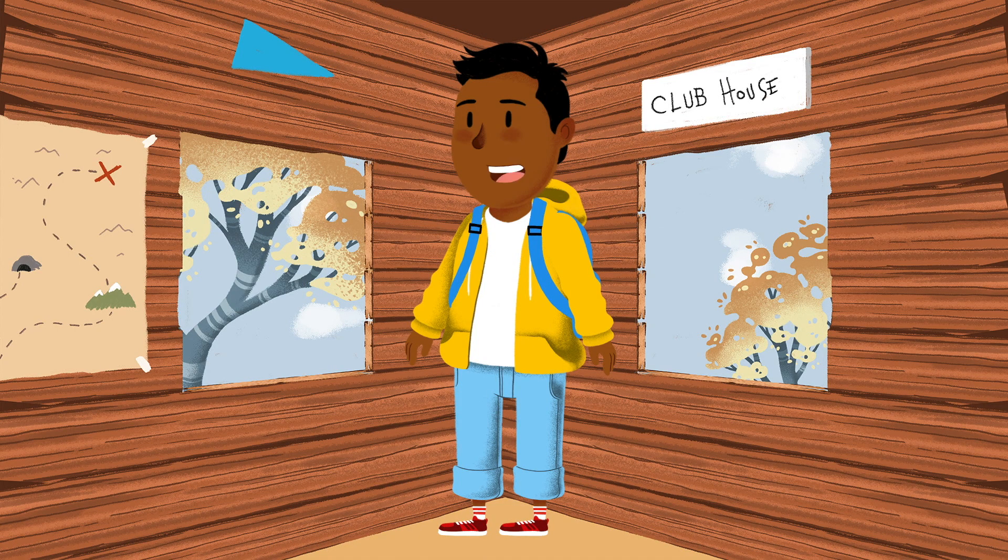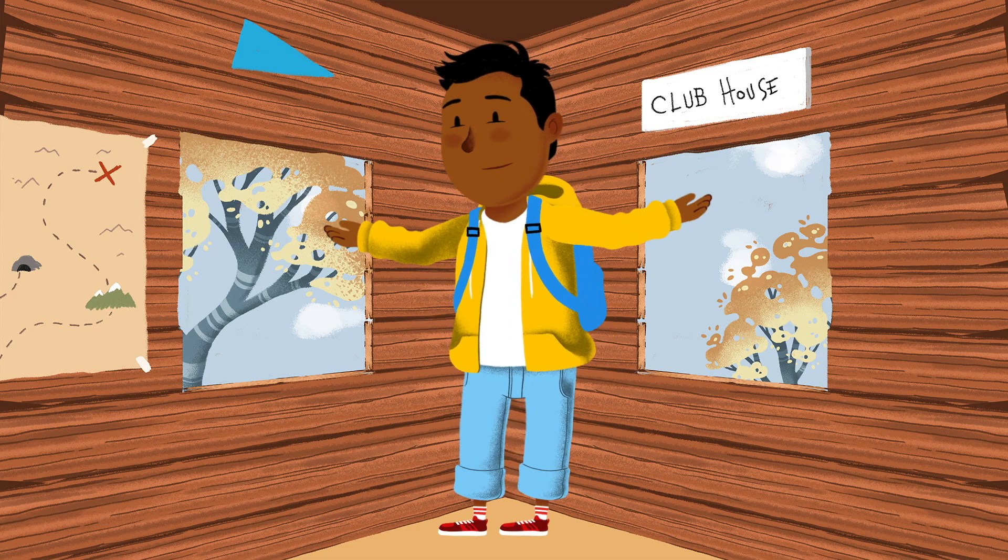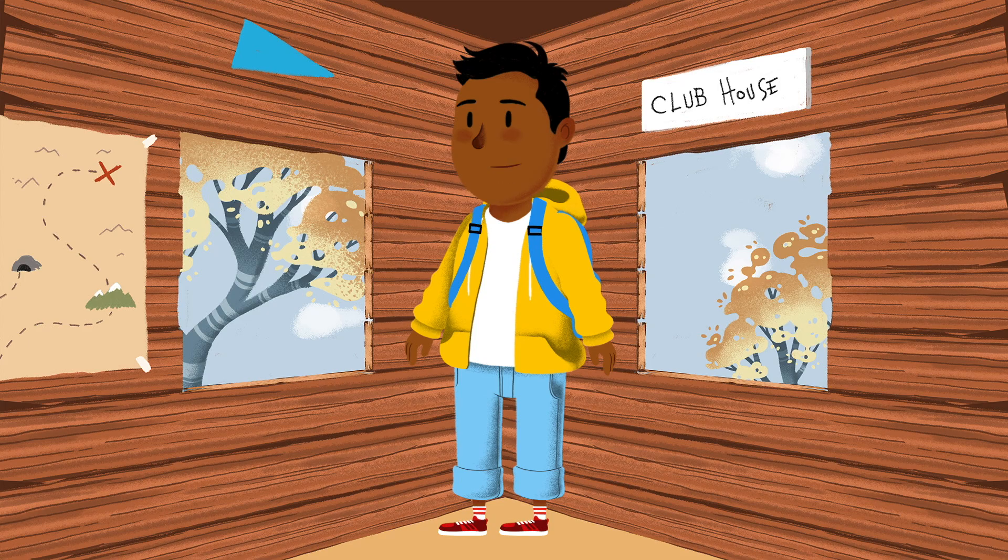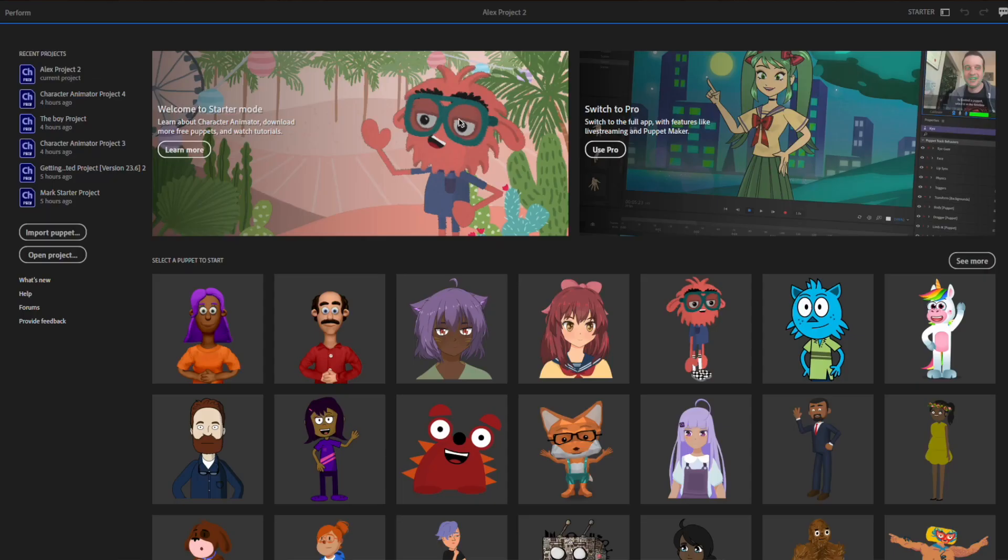Downloaded the audio and it was time for the fun part. Opening Adobe Character Animator, you get two options: starter mode and pro mode.